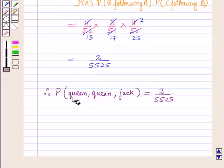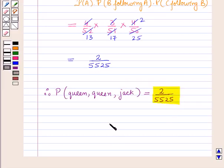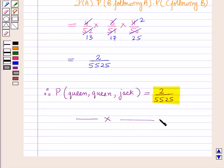So the probability that the first card drawn is a queen, the second card is again a queen, and the third is a jack is equal to 2 upon 5525. This is the solution of the given question. That's all for this session — hope you all enjoyed it.